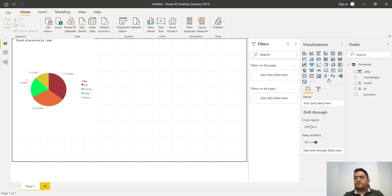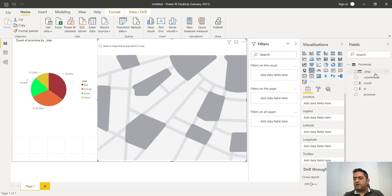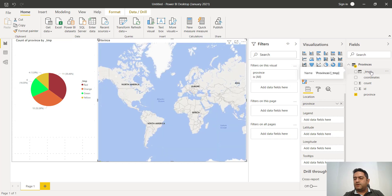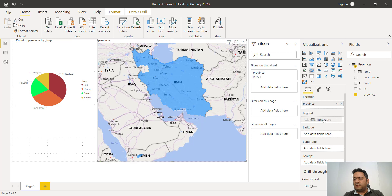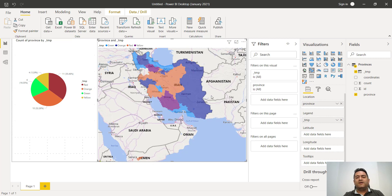We can also show it on a map because we have province data. We use the filled map visual by putting province in location and the color label on the map chart, showing different parts of the country in different colors. Thank you for your attention and have a good time.